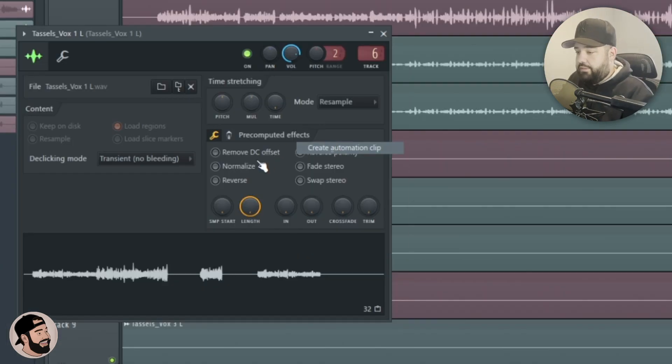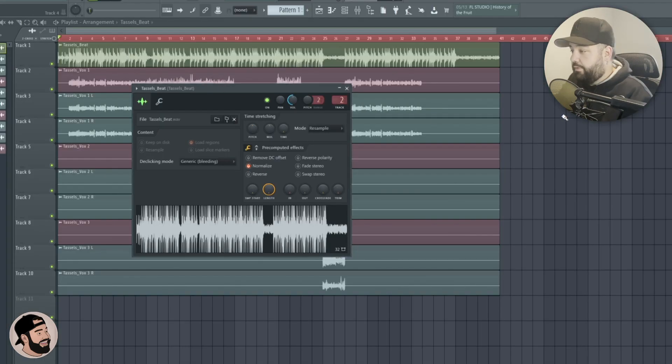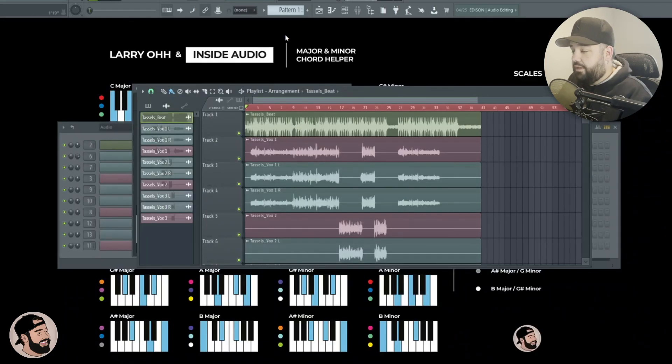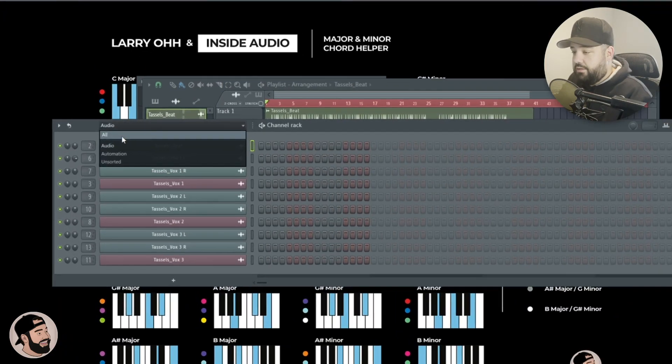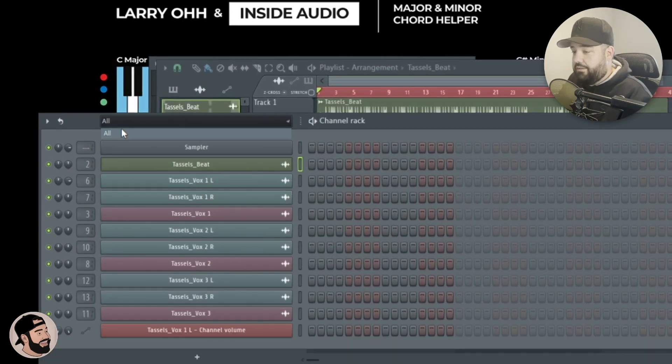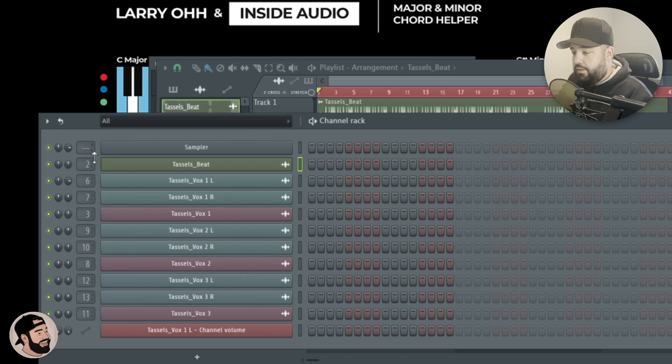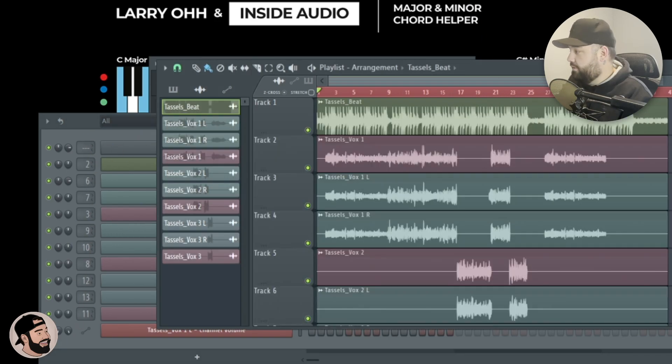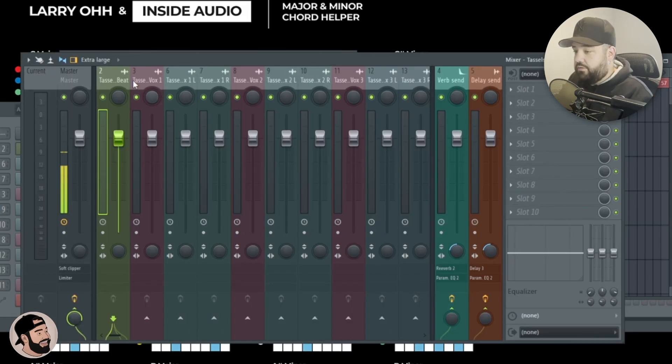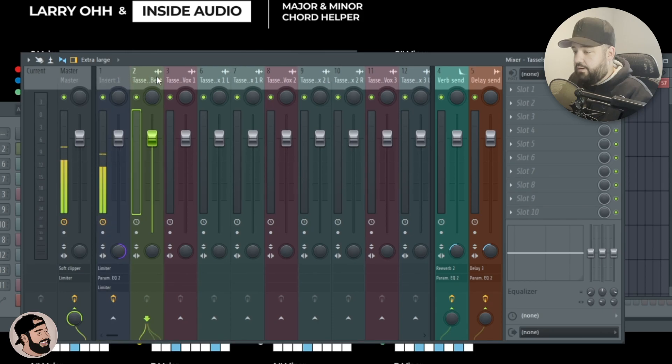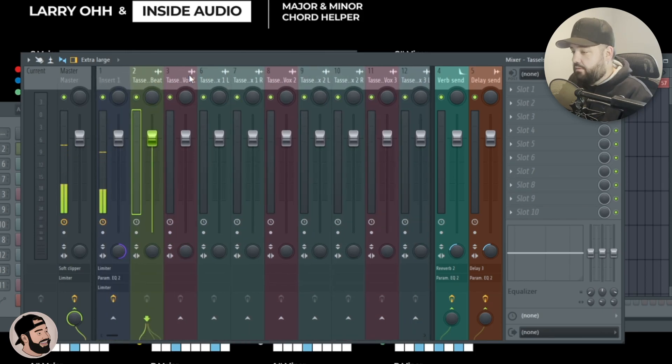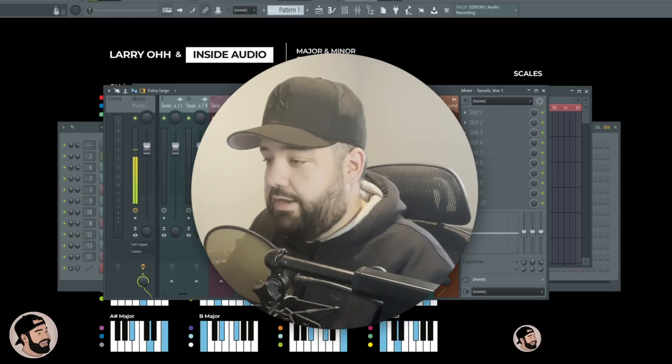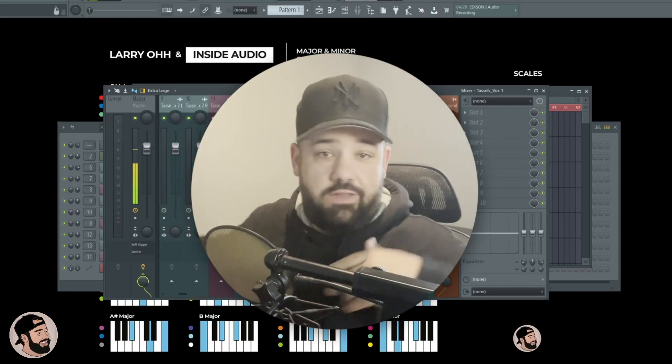So then I like to go through every single track and do the same exact thing so we have everything in the mixer. If you want to double check, go to the channel rack, click all, and now we can see everything is assigned into the mixer. We can bring this mixer over here and you can see the beat is there.